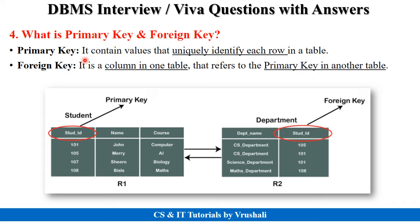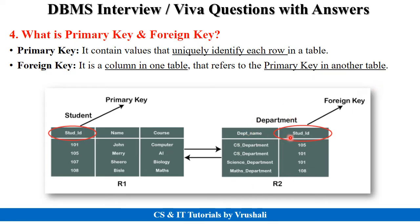The next important question is: what exactly are primary key and foreign key? A primary key contains a value that uniquely identifies each row in the table. For example, in a student table, student ID has a unique value — this is called a primary key. A foreign key is when you want to access information from another table; you use the primary key of that other table in your own table. In the department table, student ID references the primary key of the student table, making it a foreign key. We use foreign keys for maintaining relationships between different tables in the same database.